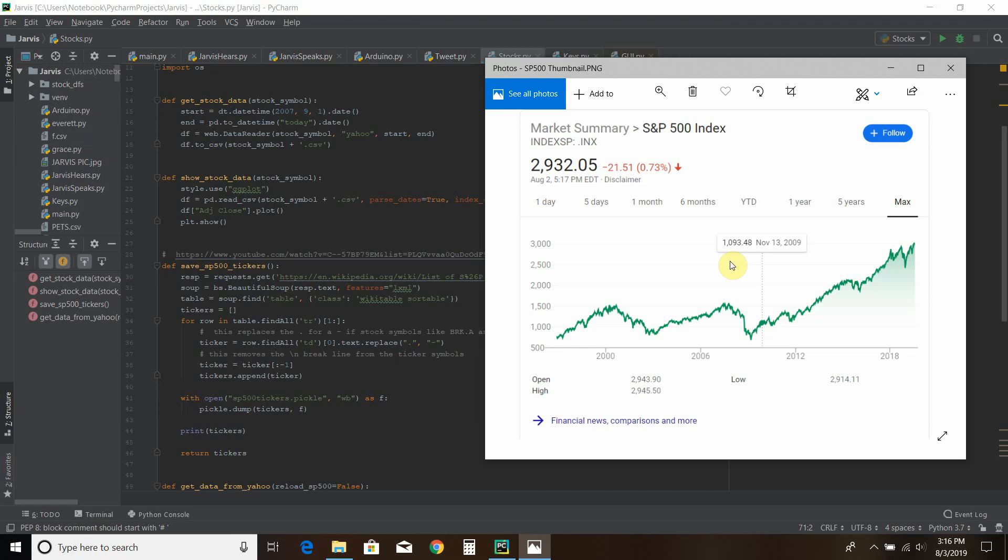In this video, we're going to pull all the stock symbols from Wikipedia and then save the file using a library called Pickle. Then we're going to get the 10 year stock data from each one of those and store it in a file.